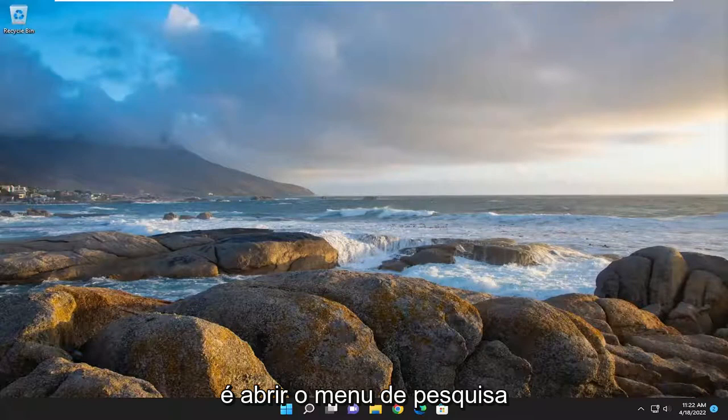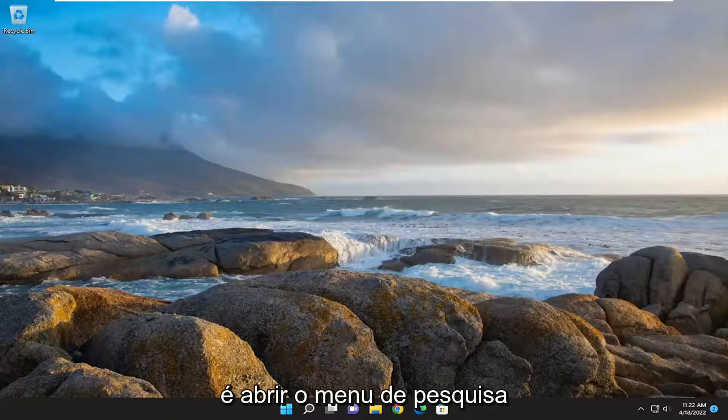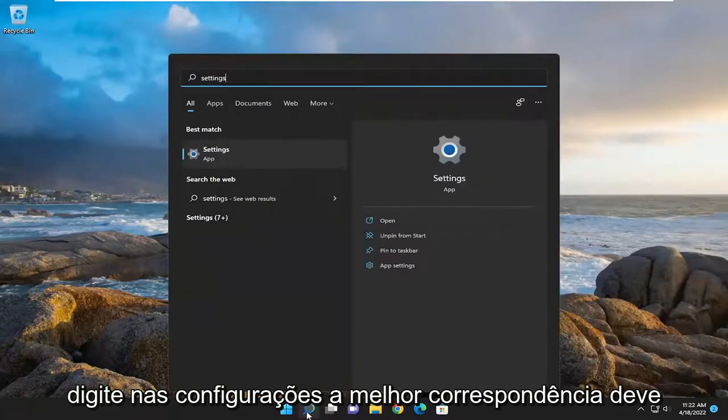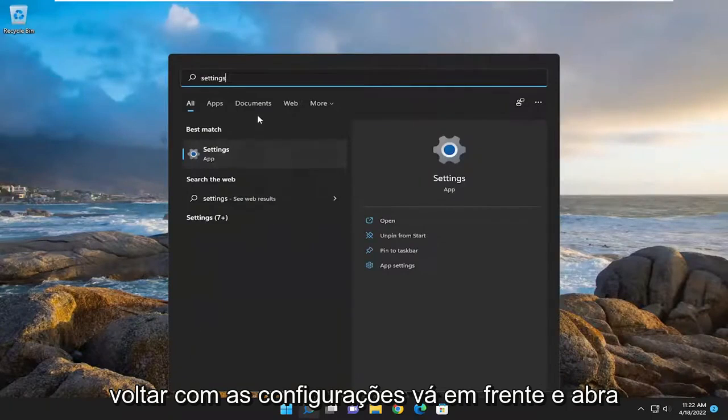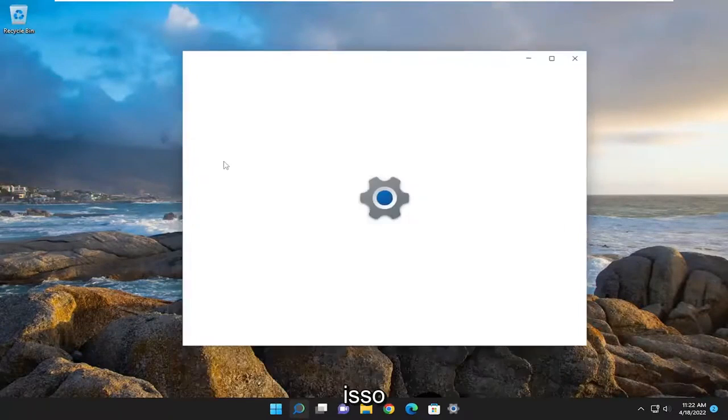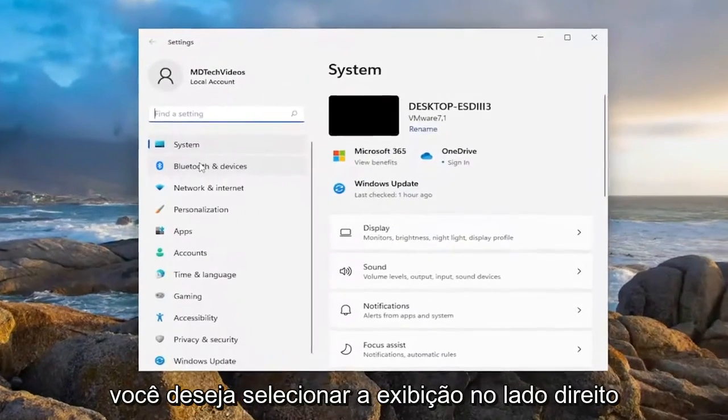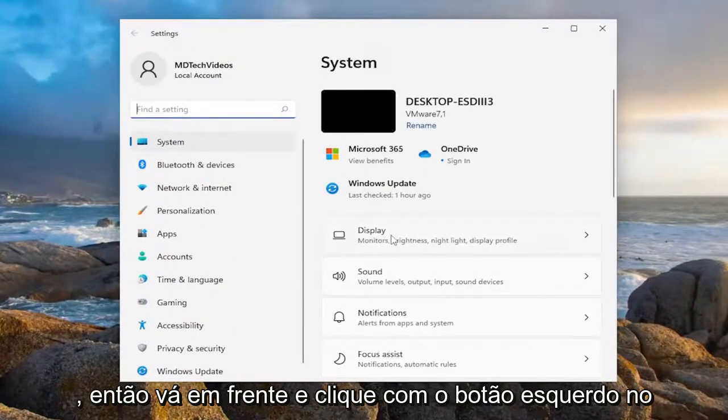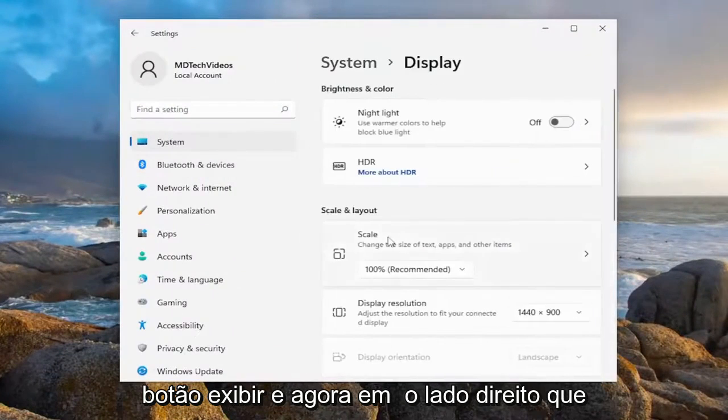So all you have to do is open up the search menu, type in settings, best match will come back with settings. Go ahead and open that up. You want to select Display on the right side, so go ahead and left click on the Display button.